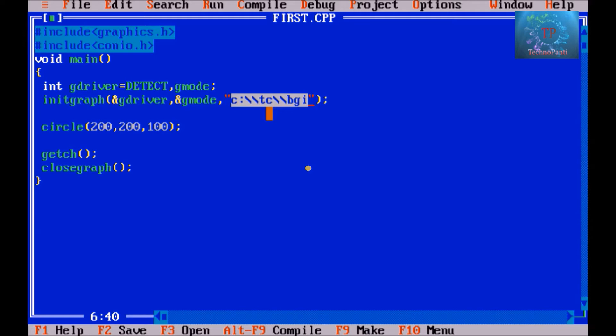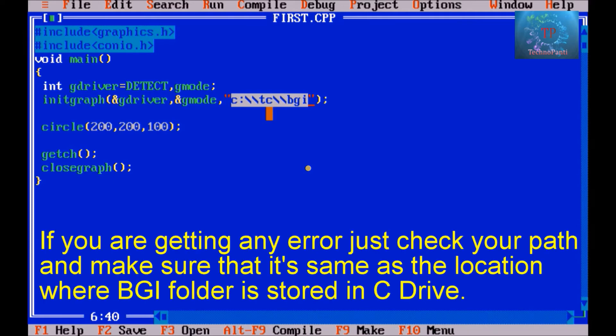The bgi folder is the actual folder where all the libraries and files are stored. So keep in mind that to write any computer graphics program or to draw any particular graphics object, you need to specify this line each and every time.